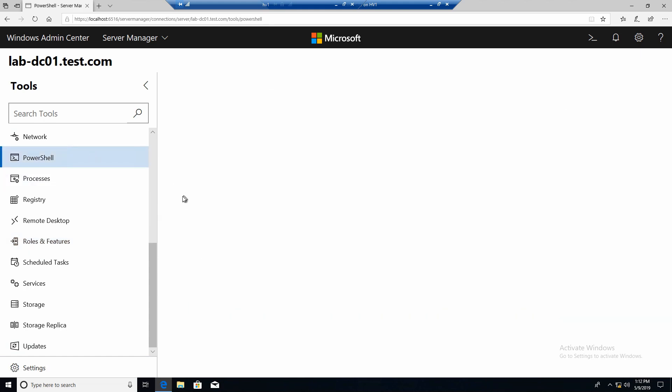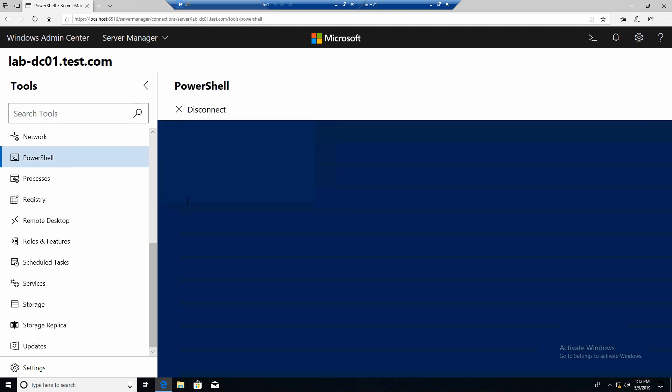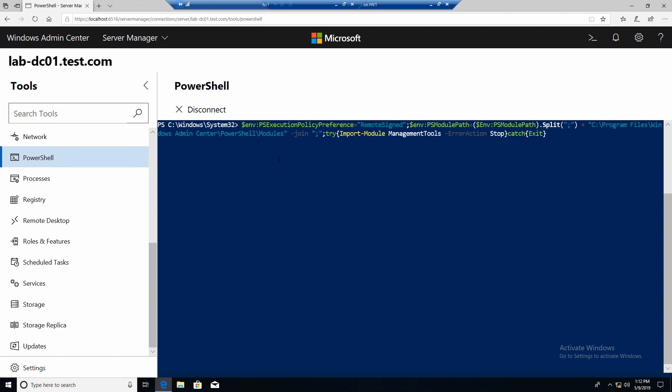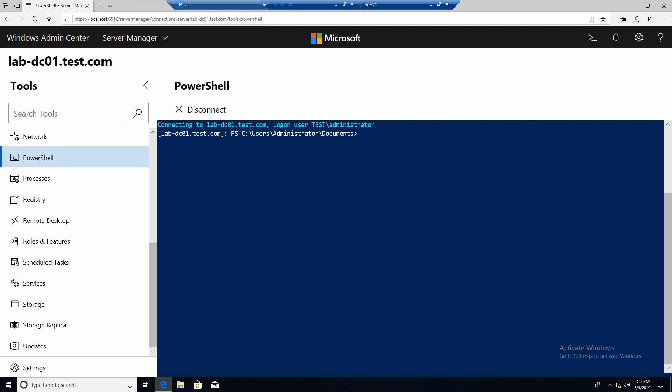One other thing that might be interesting. You also have a PowerShell console integrated in the admin center. In case you need it. I don't know. I usually use PowerShell remoting. And here we are. We are connected to the DC1 server. And here is the hostname.